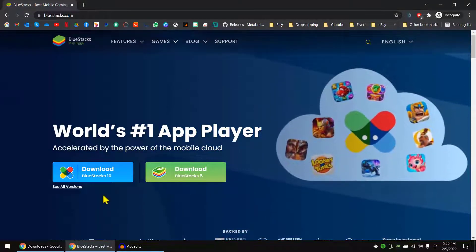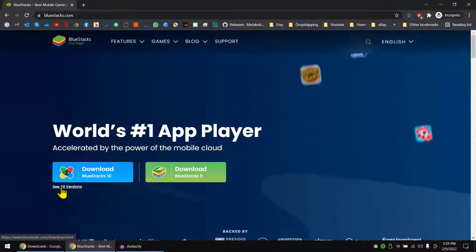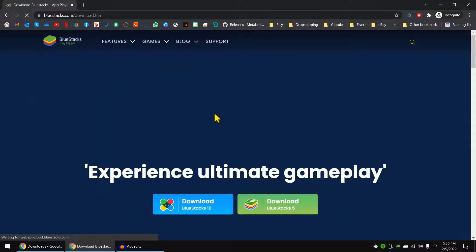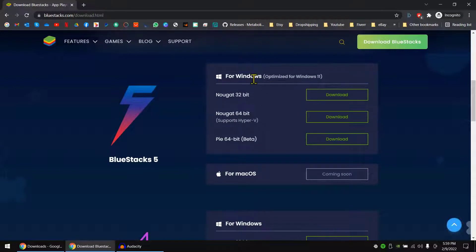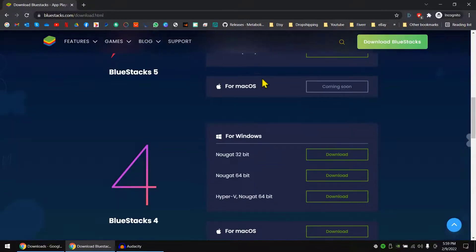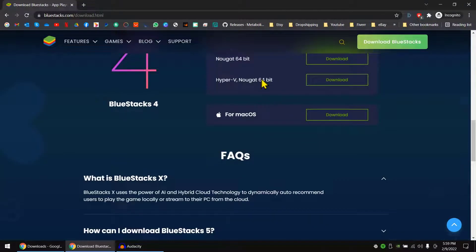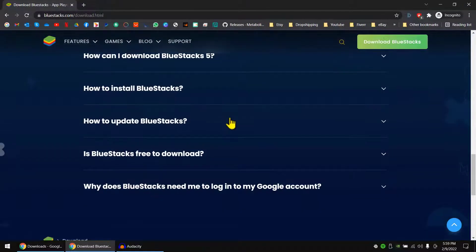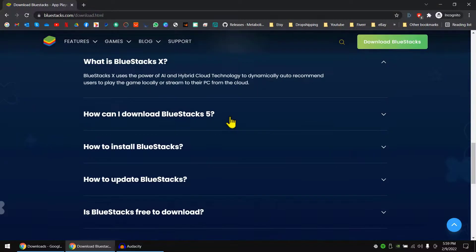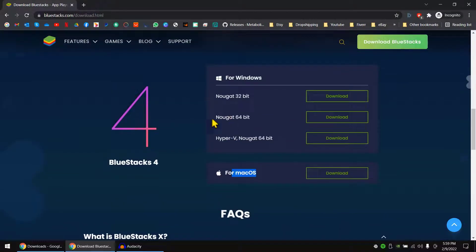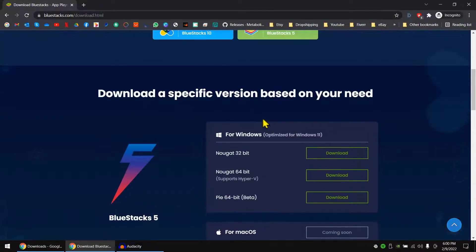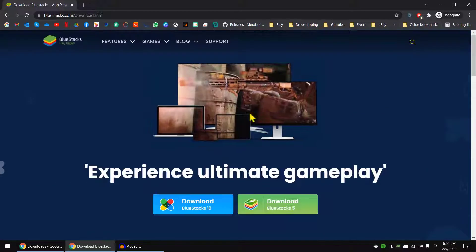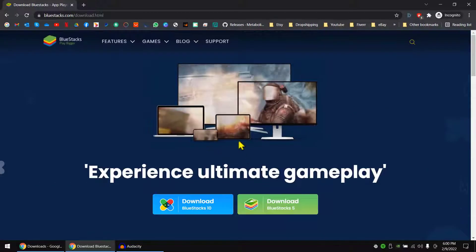So if I go to see all versions, you can see it has Windows, it has Mac OS. Okay, Linux is not there yet but I think they are implementing it. So let's download Windows version.